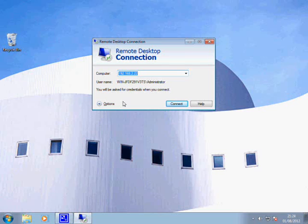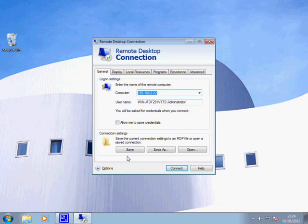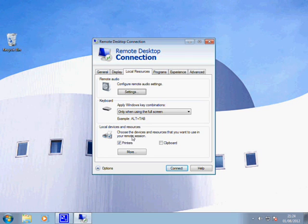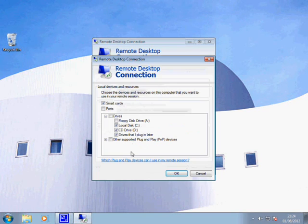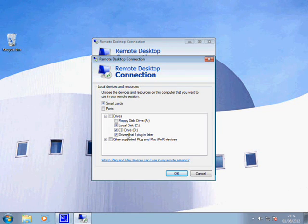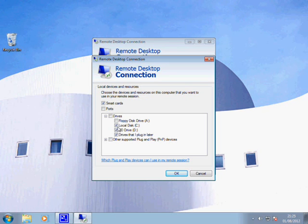There's a couple of options that are useful for you here. If you look under Local Resources, if you're wanting to be able to copy stuff from your home PC up to your VPS, such as programs you want to install, go to More and make sure that the drive where your program is stored on your local PC is selected, whether it's your C drive or a USB stick.